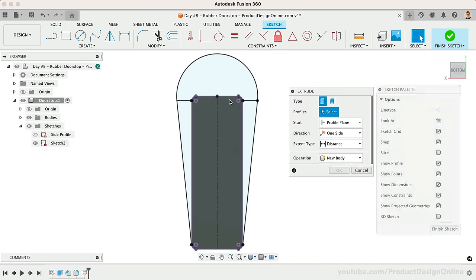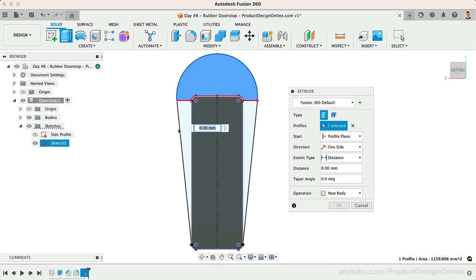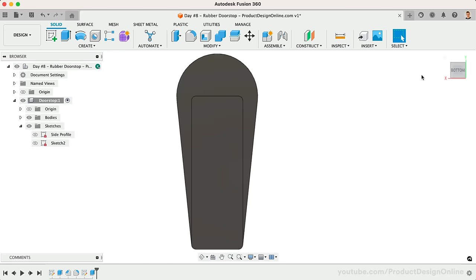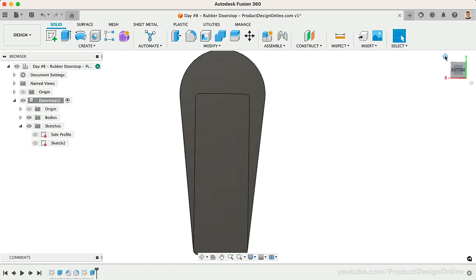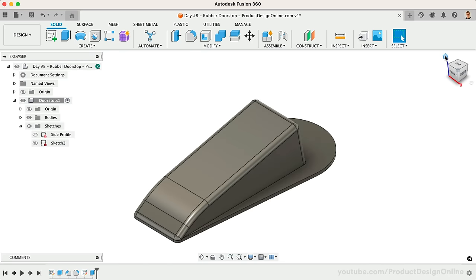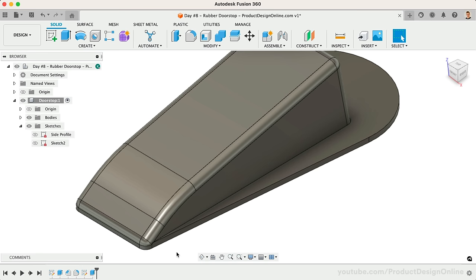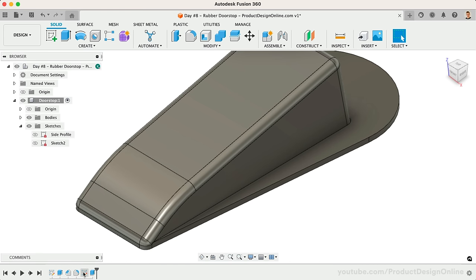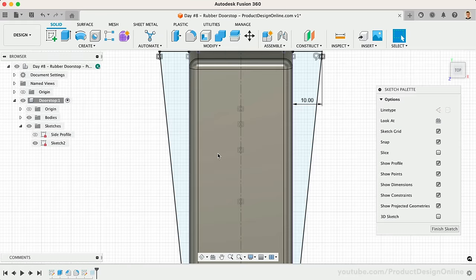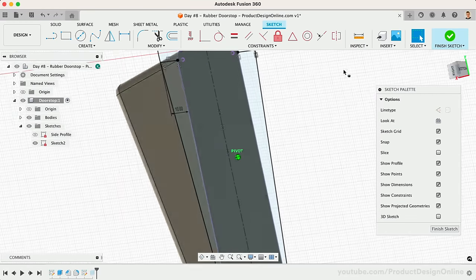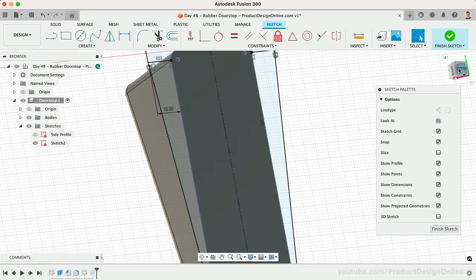Let's now extrude this to two millimeters, making sure to add the minus symbol so that it's heading toward the existing 3D body. You may have noticed that we have some strange geometry where this extrude meets the fillet. Let's edit our sketch by double-clicking on the sketch in the parametric timeline.